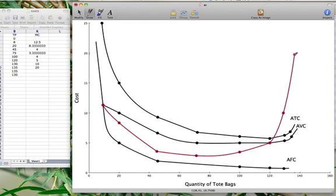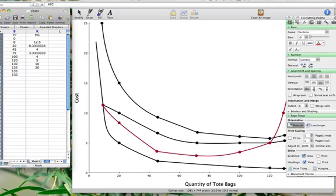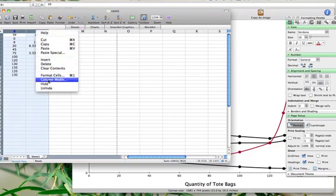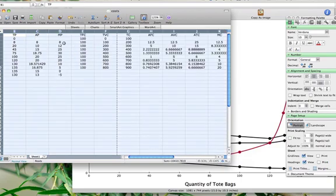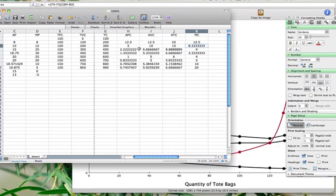Notice that the marginal cost curve is initially decreasing, and then after it reaches the minimum point, the marginal cost curve increases. The marginal cost curve initially decreases because marginal productivity is increasing, and we can see that on the table. Marginal product initially increases, and at the same time marginal cost is falling. As our workers become more productive because of division of labor, the additional cost of making one more good falls.